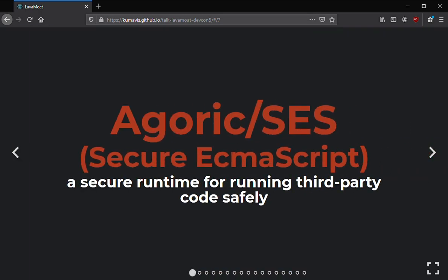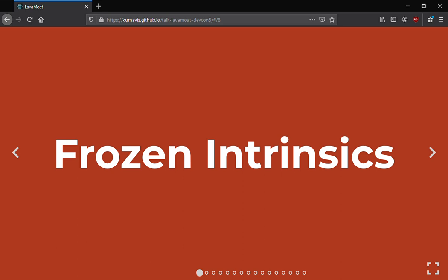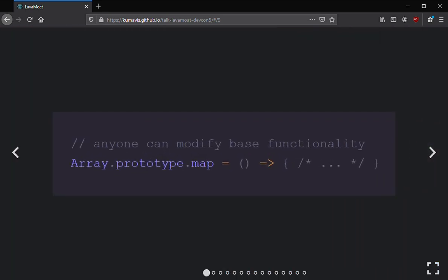Agoric is working on SES, also known as Secure ECMAScript — a secure runtime for running third-party code safely. It's not a meta JS-in-JS interpreter or WebAssembly; it's just a context in which JavaScript is run, and it works in the browser and Node. SES does two main things. First, frozen intrinsics: intrinsics — also called primordials or built-ins, like Array and Object — are actually mutable in JavaScript, so you can change what Array.map does, which can break expectations. Something you might think is safe in a closure could be compromised if Array.prototype.map is mutated.